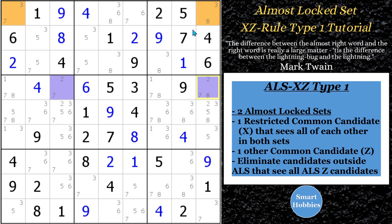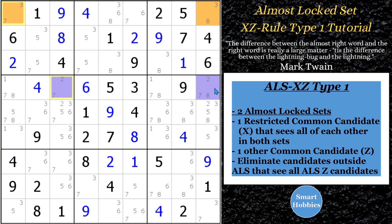You also have to have a common candidate which is available in both of the almost locked sets — you can have more than one, but at least one. In this case, you see there's a 7 here and then there's a 7 here. The 2s are not a common candidate because there's no 2 up there, and there's no 3 down here. So it's the 7s. The 7 is the Z candidate, where the 8 is the X candidate. What we can do is eliminate any candidates outside the almost locked set that see all of the Z candidates. Anything that sees all three of these cells that contain the 7 — which would be this cell right here — you can eliminate that 7. That's what the ALS XZ rule means.